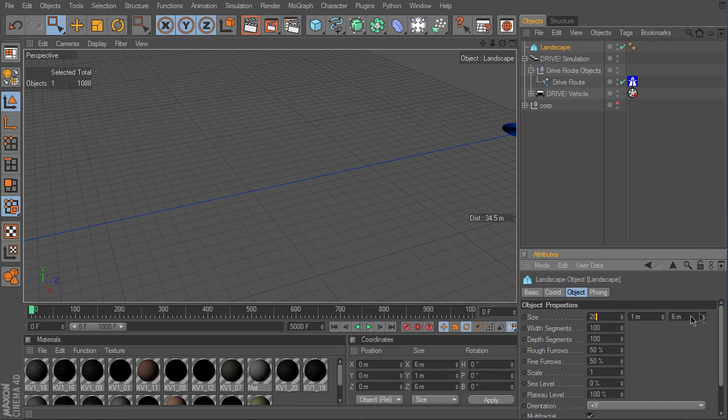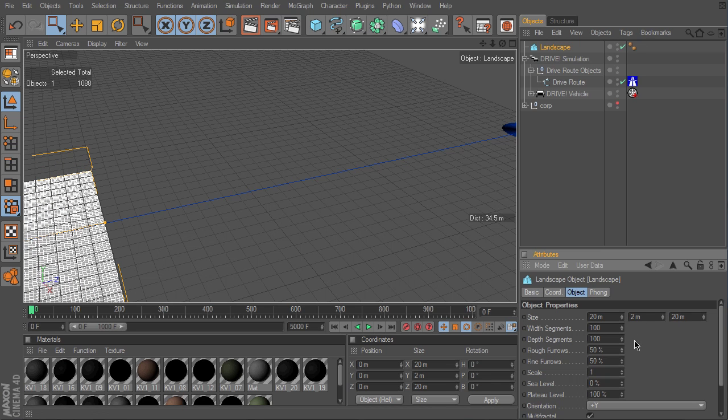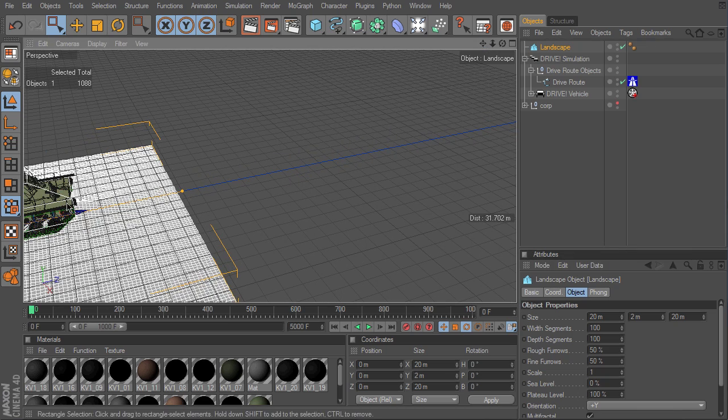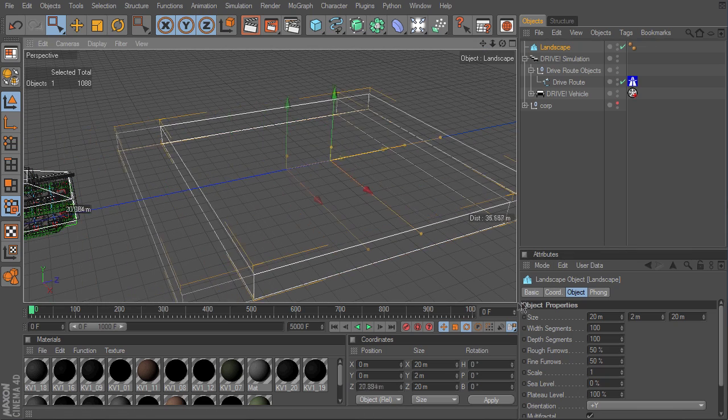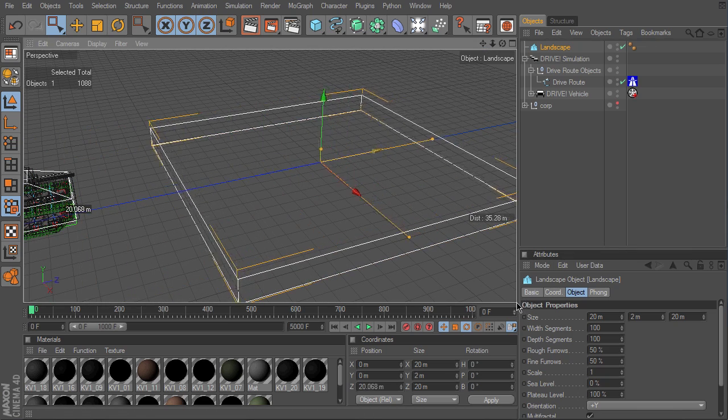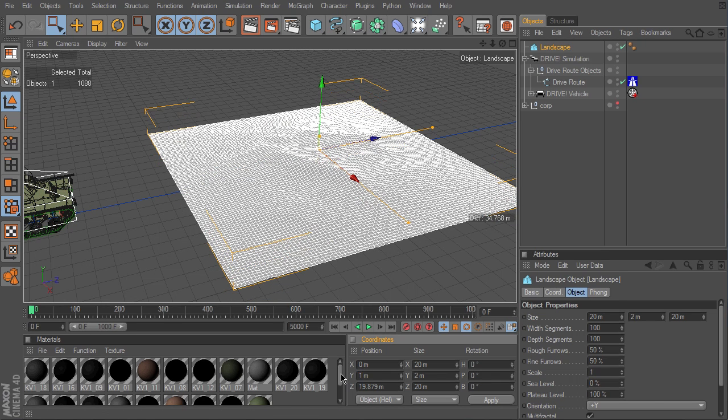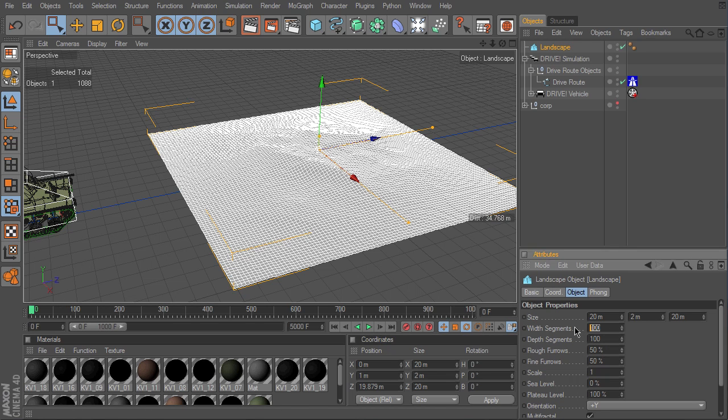I enlarge it to 20x20 meters, set the height to 2 meters, and move it slightly forward. Now I put the terrain to the zero level. The resolution can be reduced a bit.